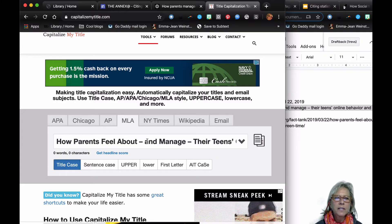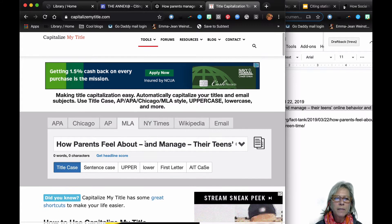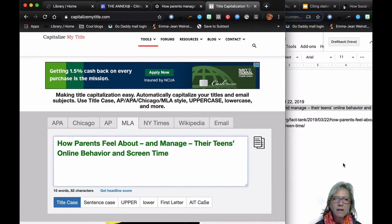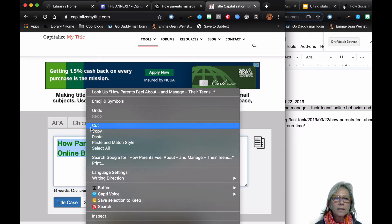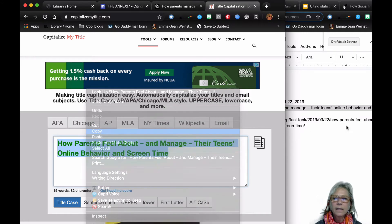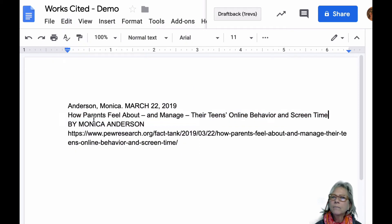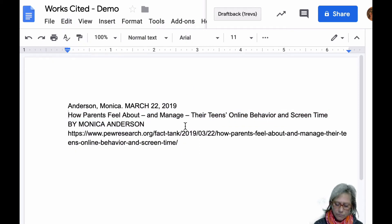There we go. It changed my capitalization to make it title case that is MLA 8 friendly. So I'm going to highlight that, copy it, bring it back, and paste without formatting so it doesn't mess with my formatting.